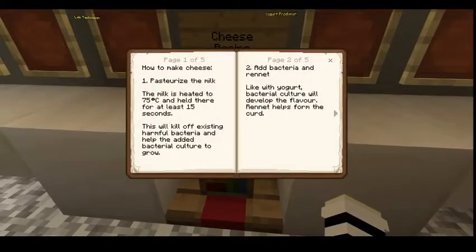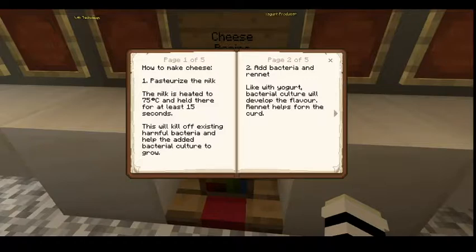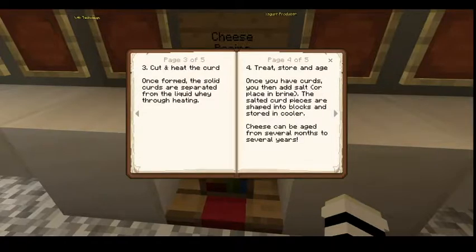Cheese recipe — how to make cheese: Step 1, pasteurize the milk — the milk is heated to 75°C and held there for at least 15 seconds to kill harmful bacteria and help the added bacterial culture to grow. Step 2, add bacteria and rennet — just like yogurt, bacteria culture will develop flavor. Step 3, cut and heat the curd — once formed, the solid curds are separated from the liquid whey. Step 4, treat, store, and age — add salt or place in brine, shape into blocks, and store in a cooler. Cheese can be aged from several months to several years!